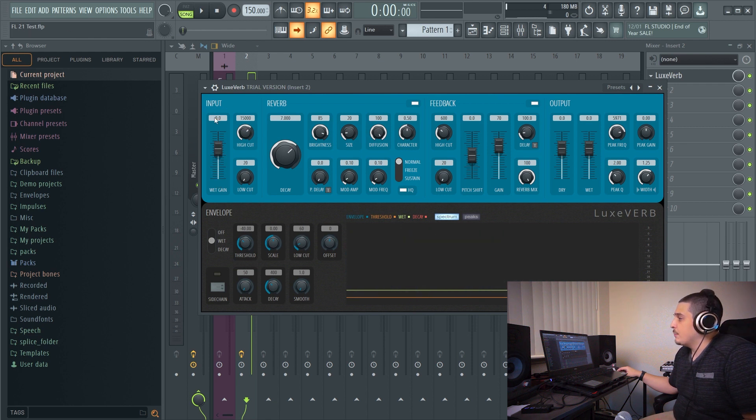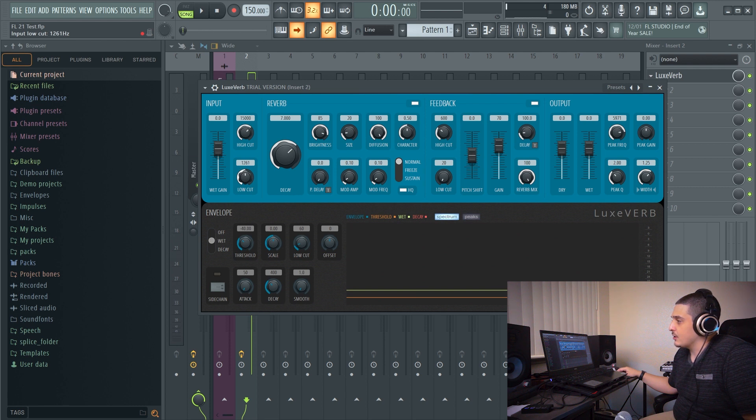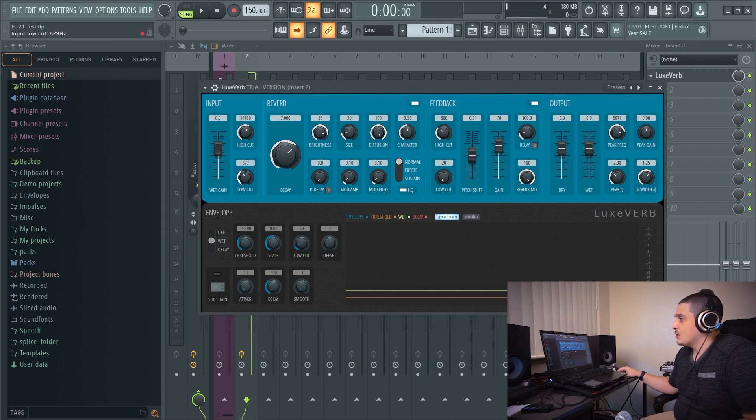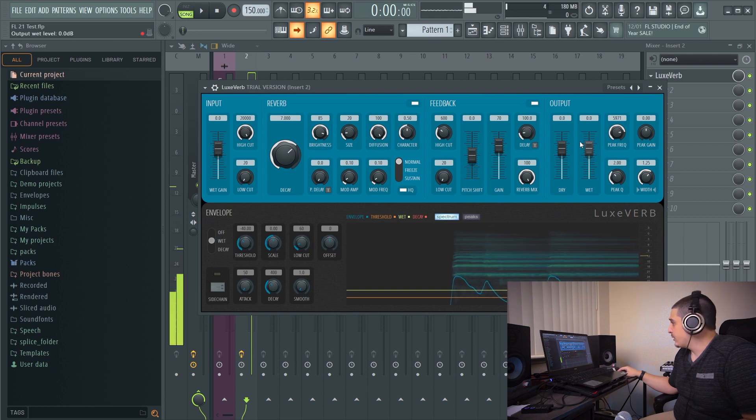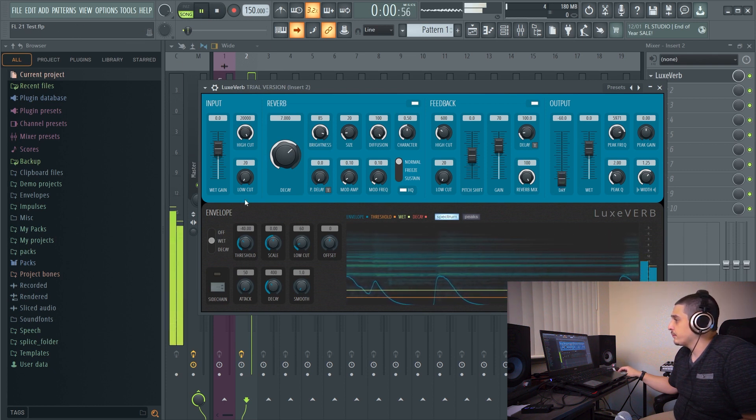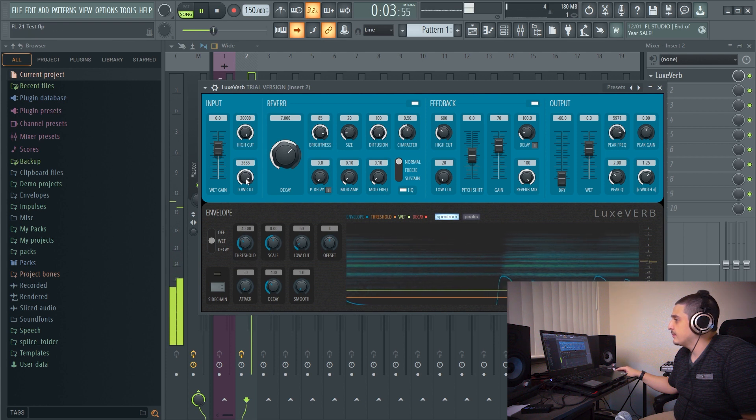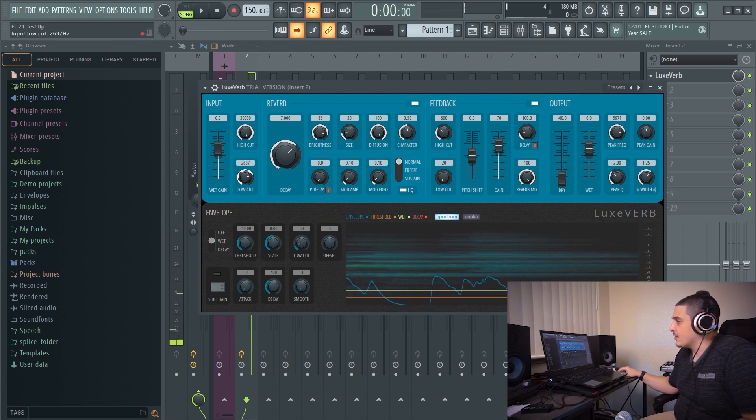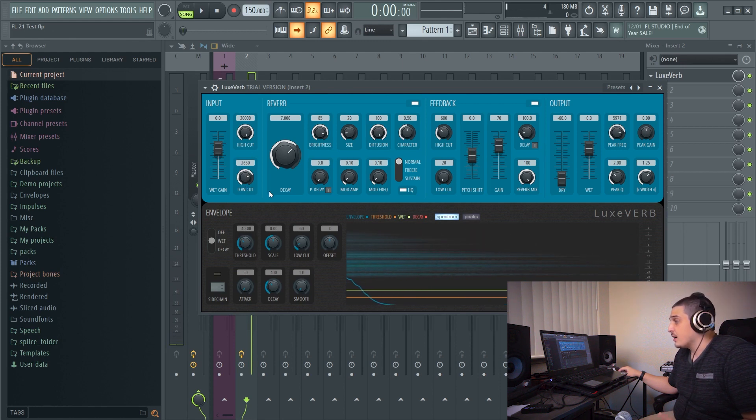Now on our input here we have a high and low cut. Of course going to be cutting the lows and cutting the highs. Now the low cut is a high pass so everything above is going to be let through. So if we take a listen with the dry down.